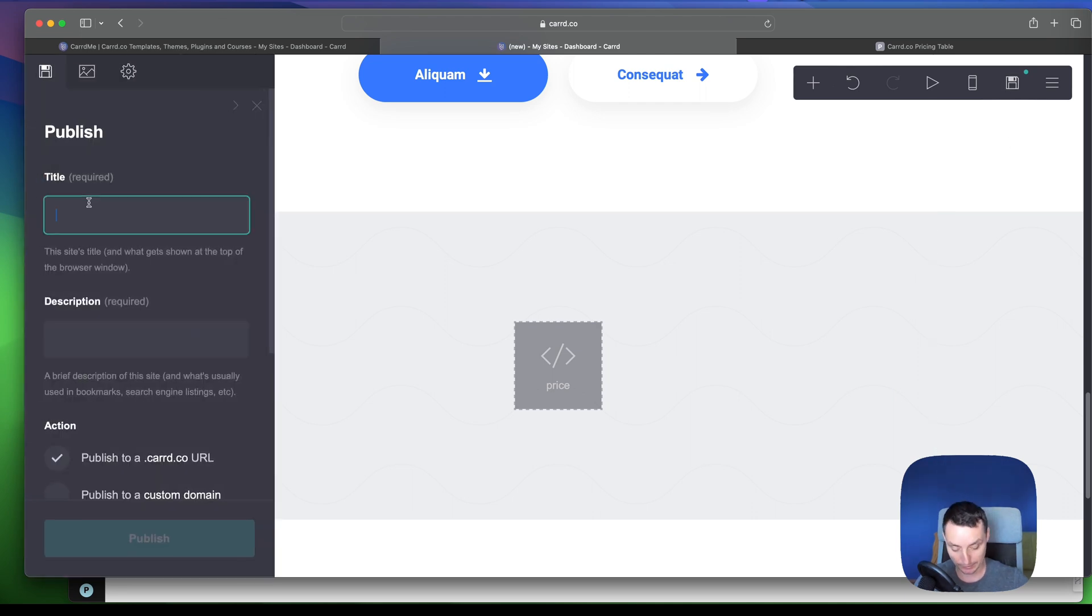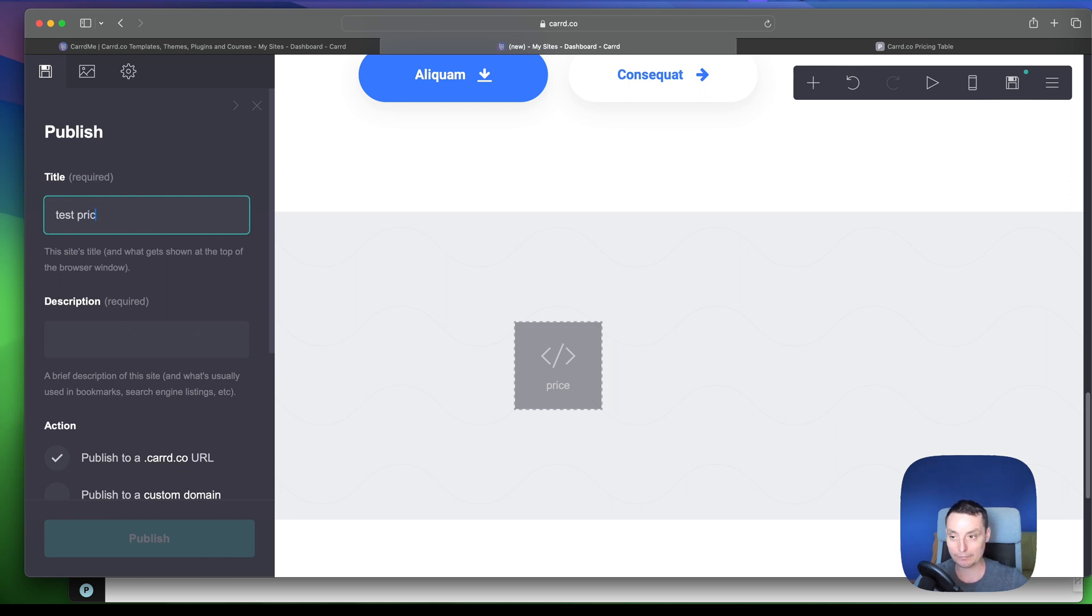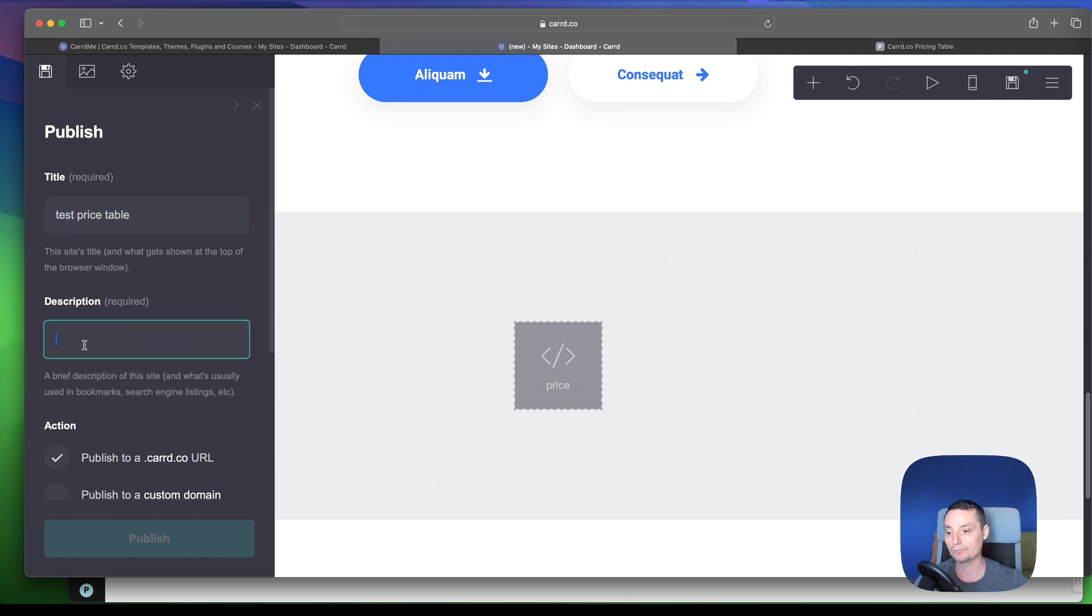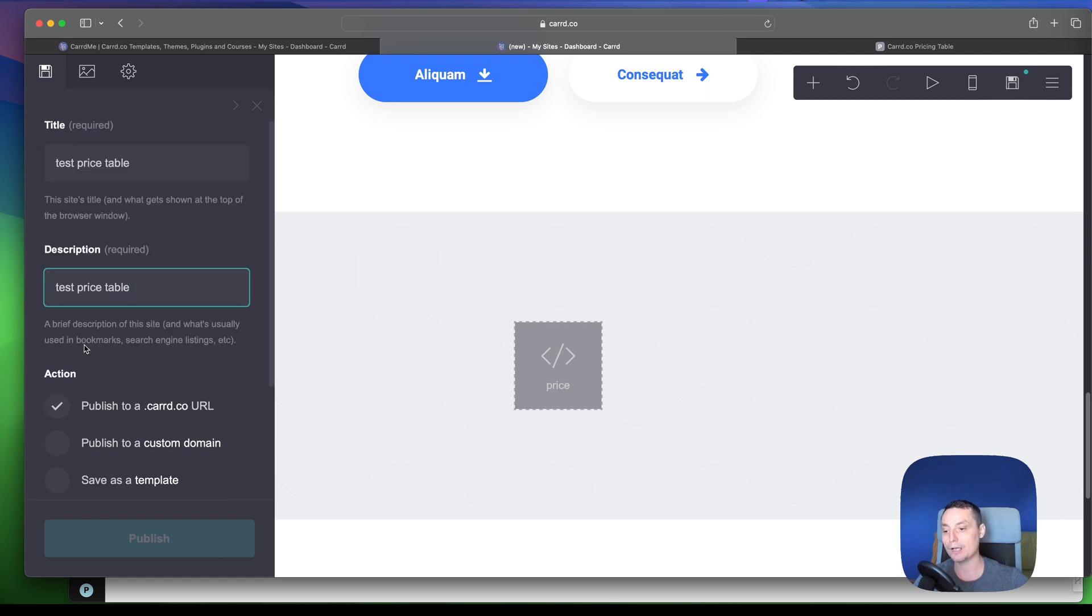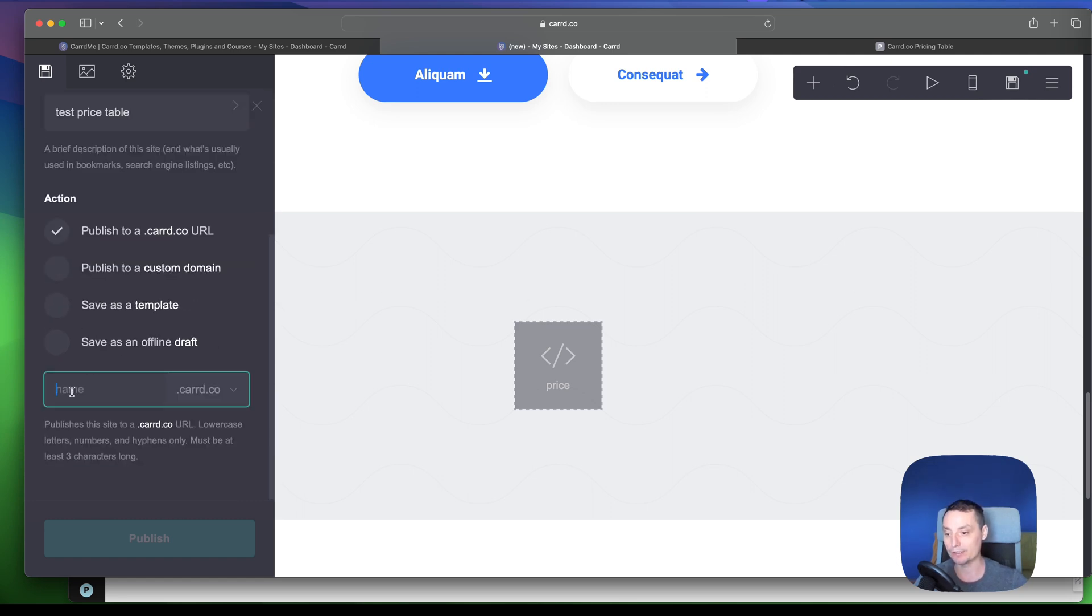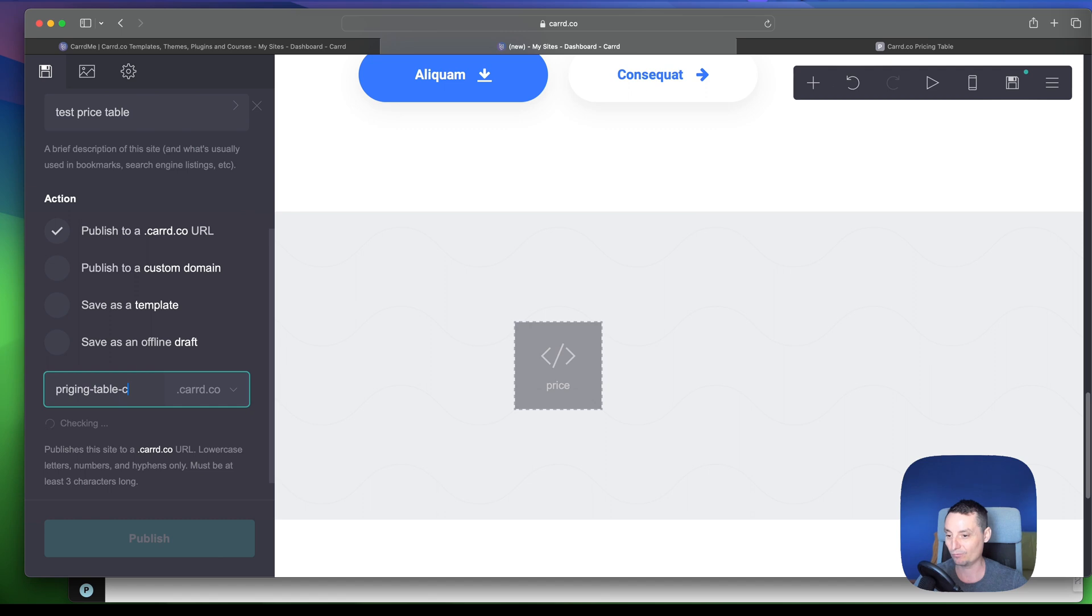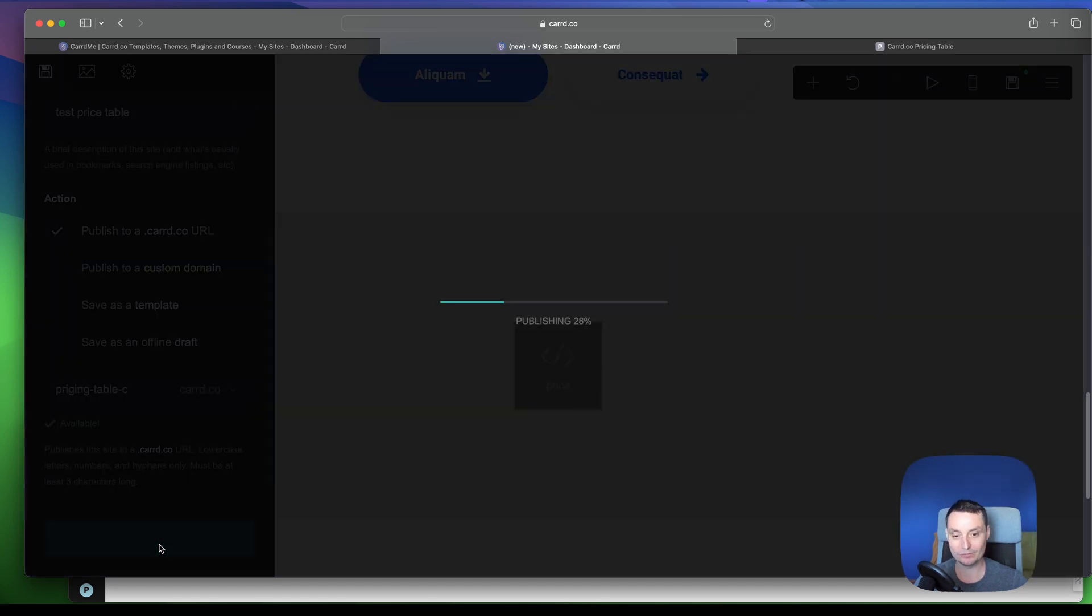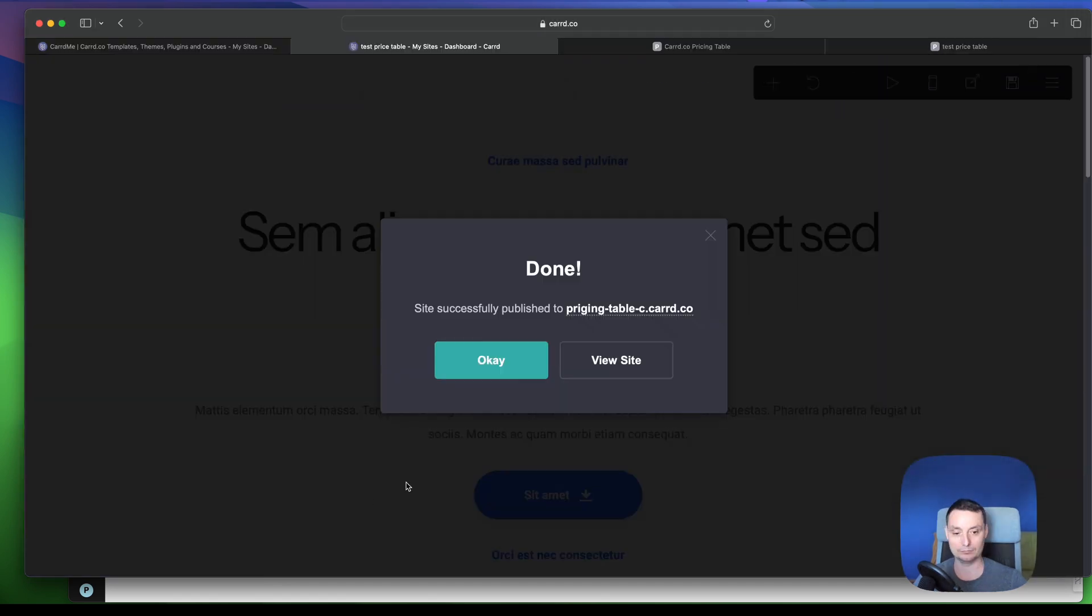And I will add a name, a title, test price table. I will add a description. I'll publish this URL so you can see. Let's choose a name. Okay, I'll hit publish.